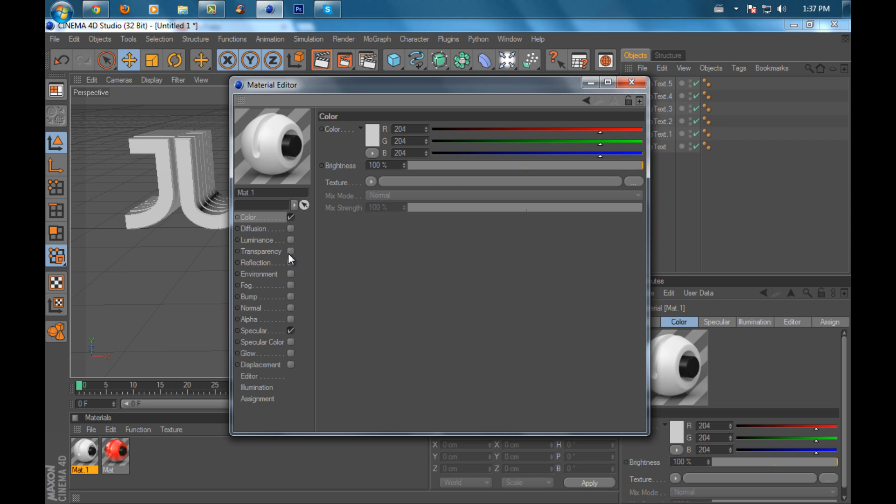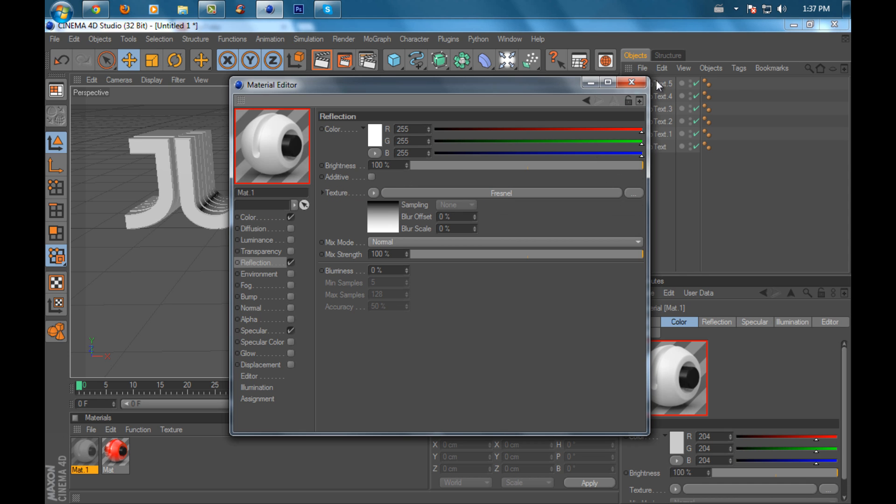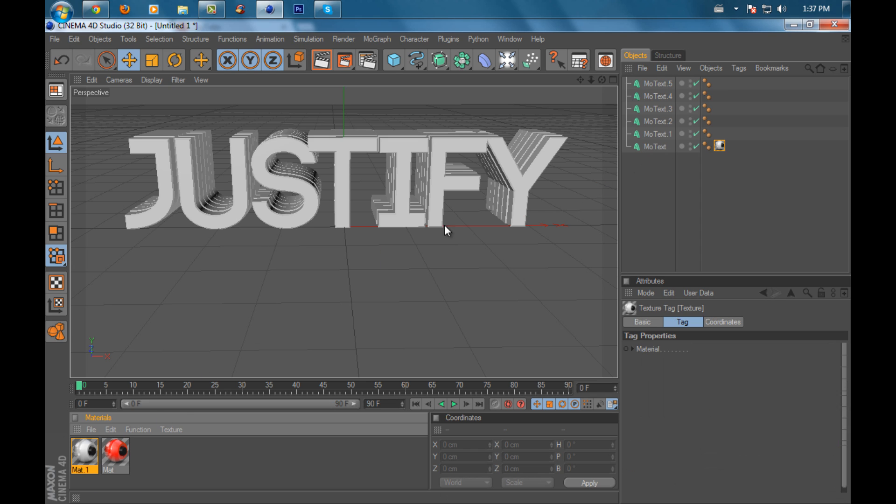Set reflection to Fresnel. On the first text, I'm going to put the white material.